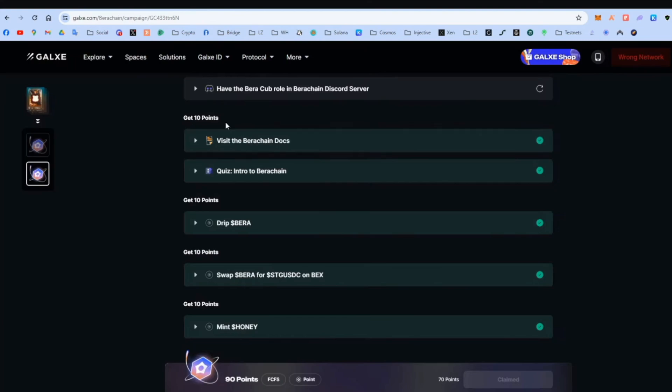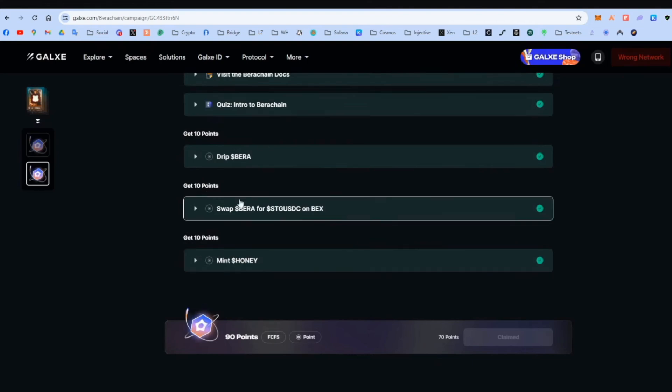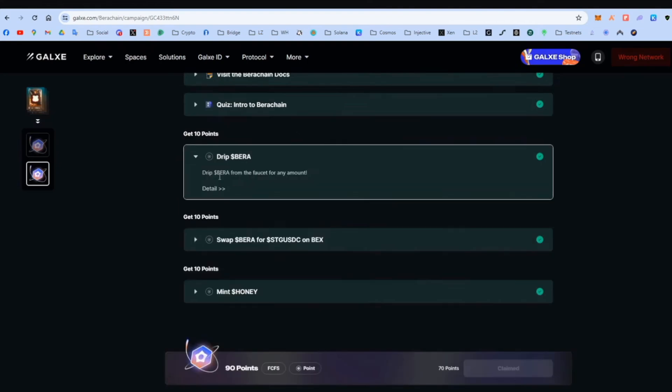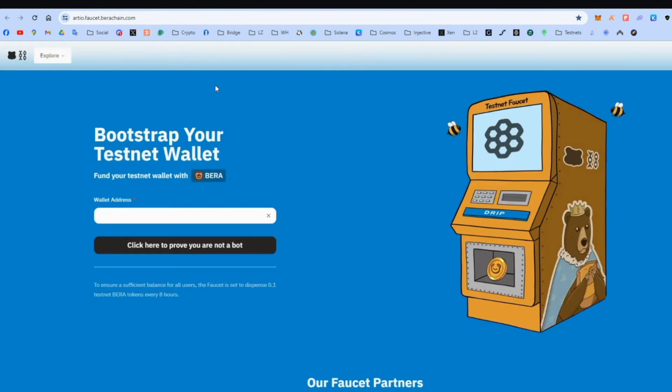Skip this part. Visit this. Do the quiz. I provided the answers. And let's get to the nice part. Let's get some testnet tokens from the faucet.